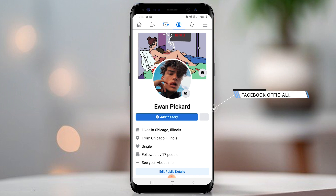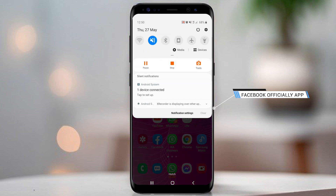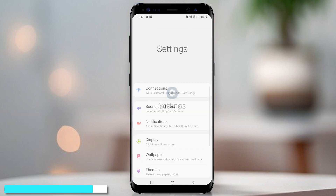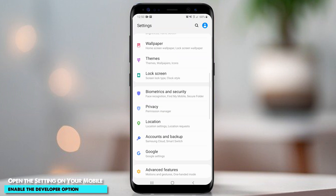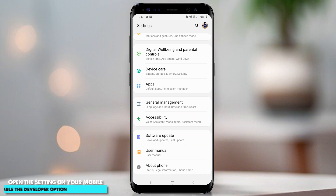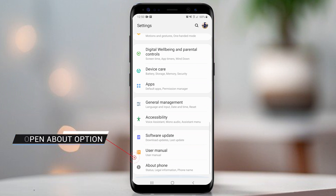If this app doesn't have dark mode, open settings on your mobile, drag down, and find the about phone option. We should enable developer options. If you have already enabled it, please skip this step and wait for the next one.